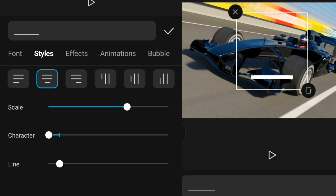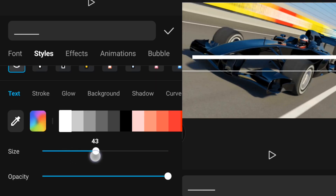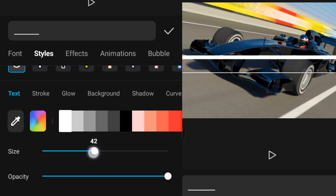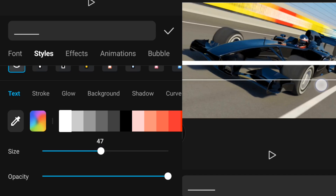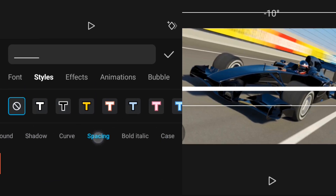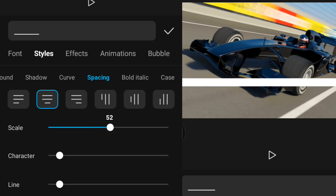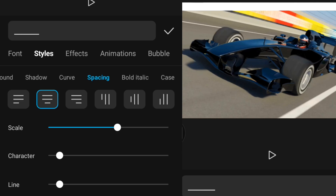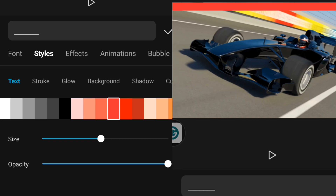I'm going to stretch this line from end to end of the video and increase the size. Then I'll go over to Spacing and increase the height of the progress bar. I love red — I'm going to change the color. I'll go over to Text then Color and change it to red. Then I'm going to click on Animation.